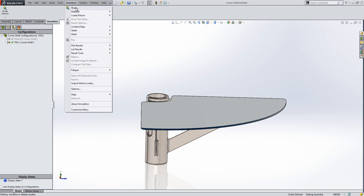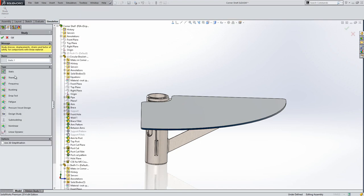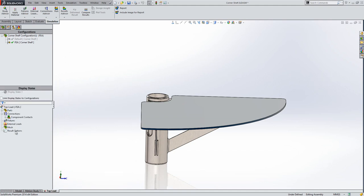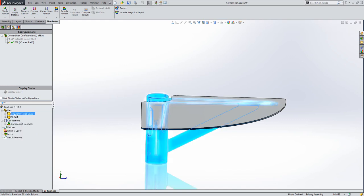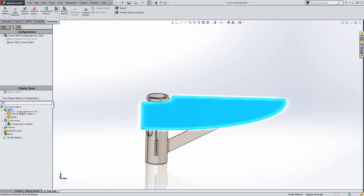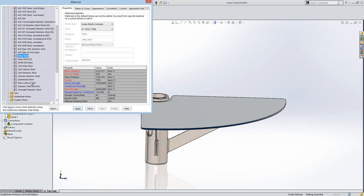Going to Simulation and New Study - there are a lot of different studies in SOLIDWORKS. If you've got Premium you'll have static; if you buy SOLIDWORKS Simulation Professional or Premium you'll have access to more studies. Let's give the study a name - 'top load' - and then a simulation tree appears on the left. I'll set my study out: I've got two components - the bracket support and the actual shelf itself. I'm going to right click on Parts and go to Apply Materials to All, and I'm looking for plain carbon steel.